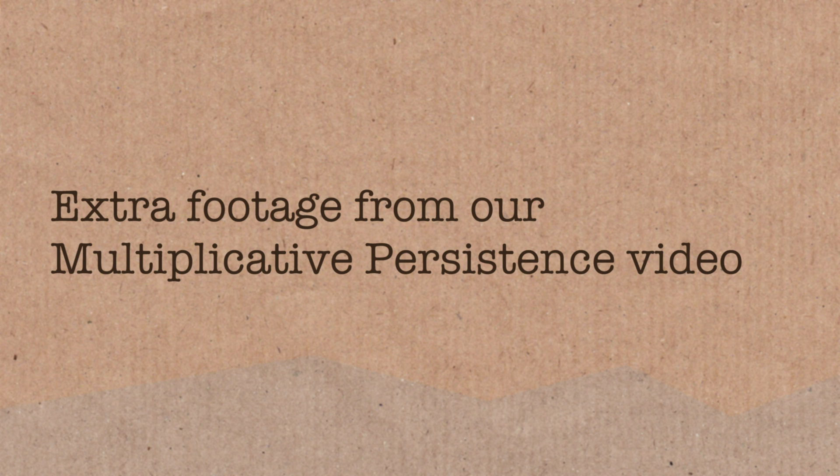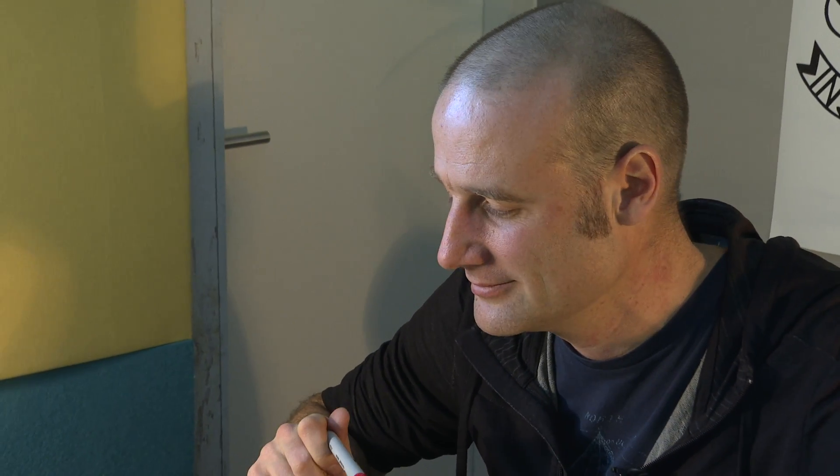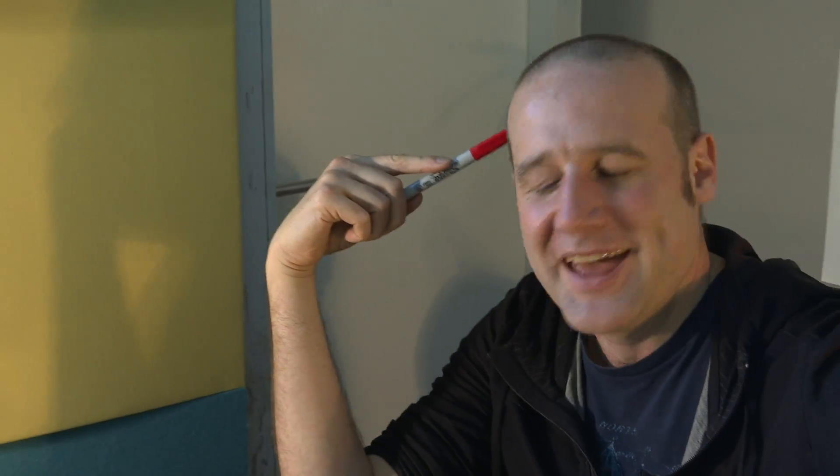You say there's a conjecture that you can't beat 11. Is that based on anything beyond the fact they can't find anything? Do you know? I don't know. And I don't believe them.